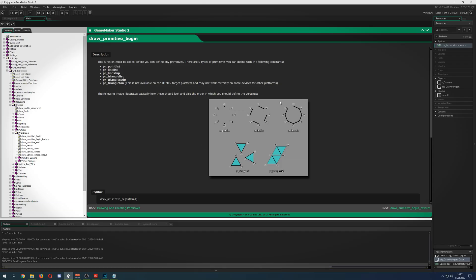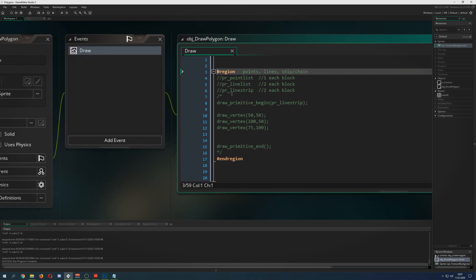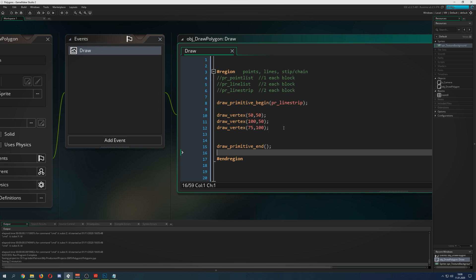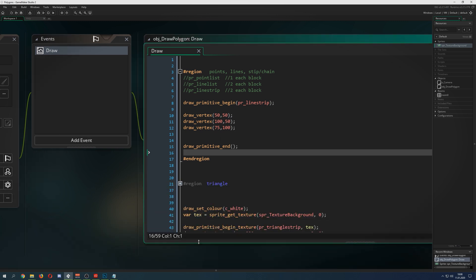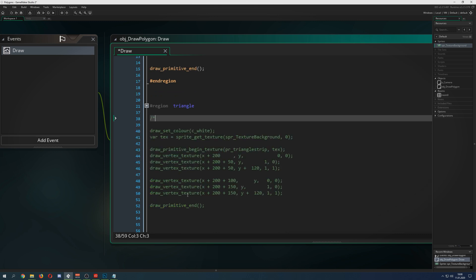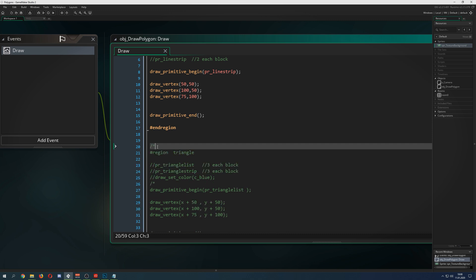Now let's go into GameMaker Studio, because there are different ways to draw those primitives, which are listed here. You can find them under 'Primitives' in your manual. The first three types are not too important in my opinion — they are just points and lines. Lines come in pairs of two vertices. This one is a chain of vertices where each point connects to the next one, so you can draw some shapes on screen.